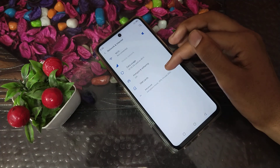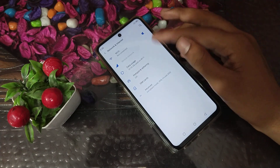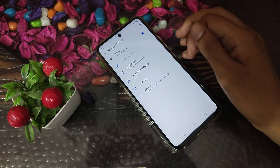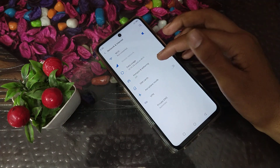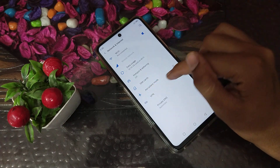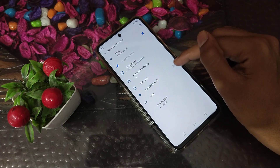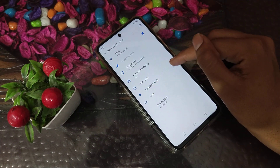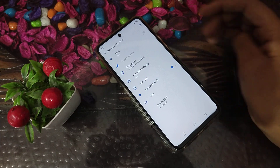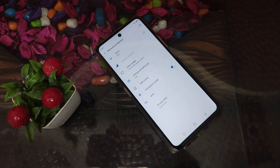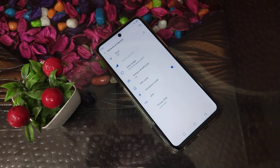You can see there is no airplane mode option visible directly. You need to click on Advanced, and then you can see the Airplane Mode option. Turn it on from there.